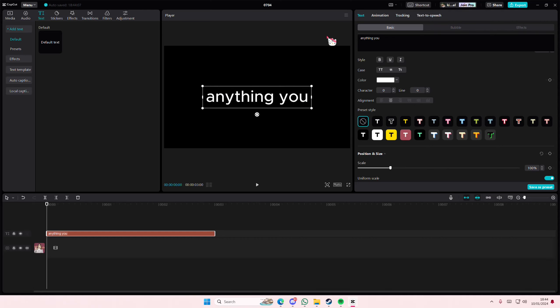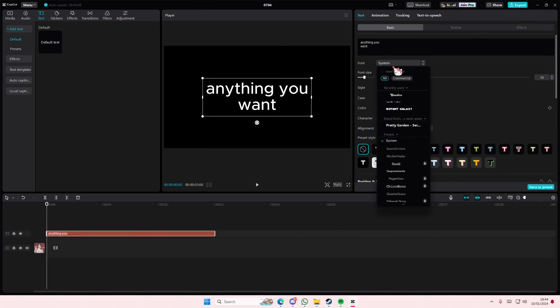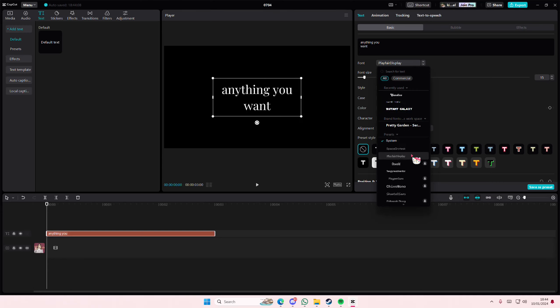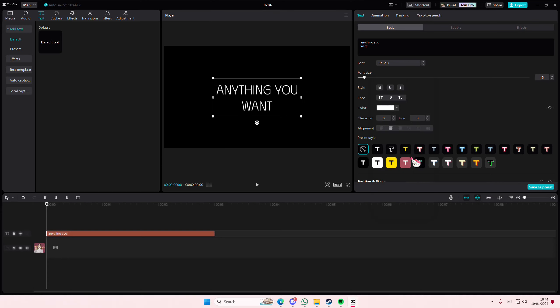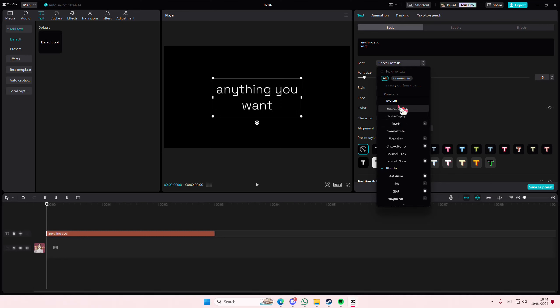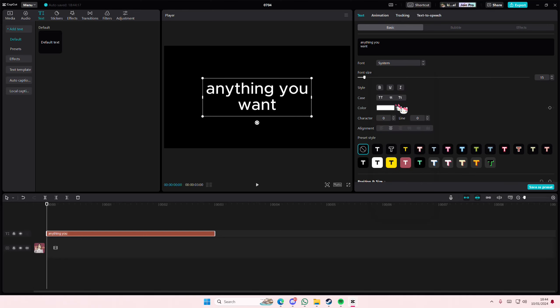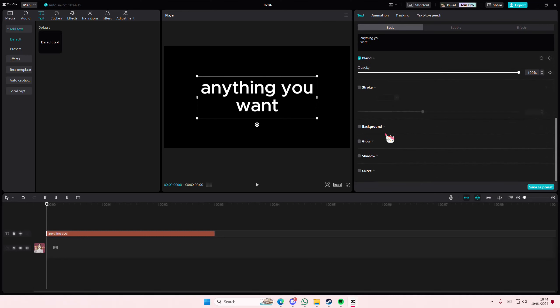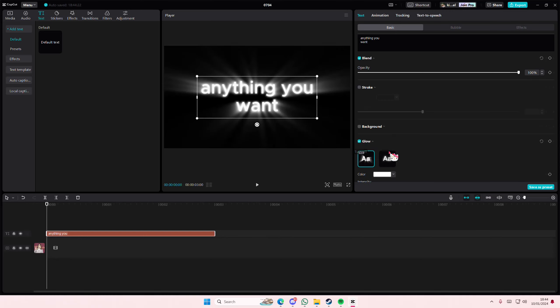I'm just going to type in literally 'anything you want'. I'm also going to select a font - I'll just use this one, it's fine.